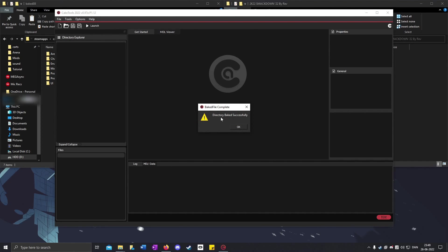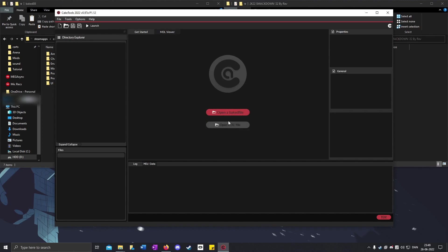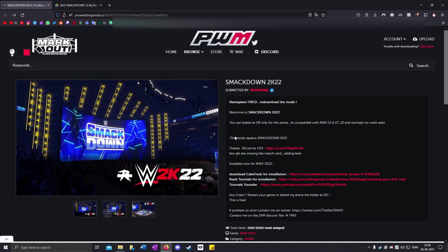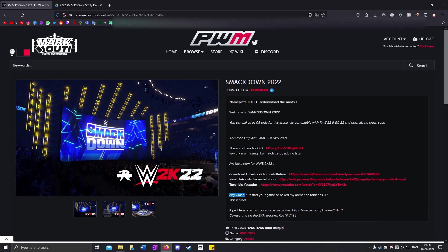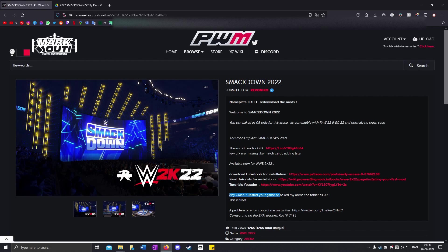When it's done, it'll say directory baked successfully. Click OK, then File and Exit. If the game keeps crashing, as you can see it says you have to either restart your game or bake the mod folder as number 09 instead of 08.